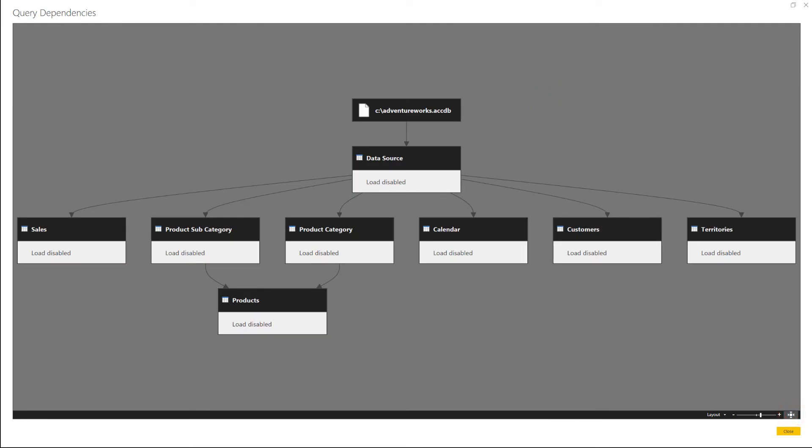You can see what we did in action. Now there is only a single query pointing to the actual data source. Everything else is based off of that data source query that I created as kind of an intermediate buffer. So now in the future, if that data source changes for any reason, I only have one place to update it. There's also some other benefits as well.